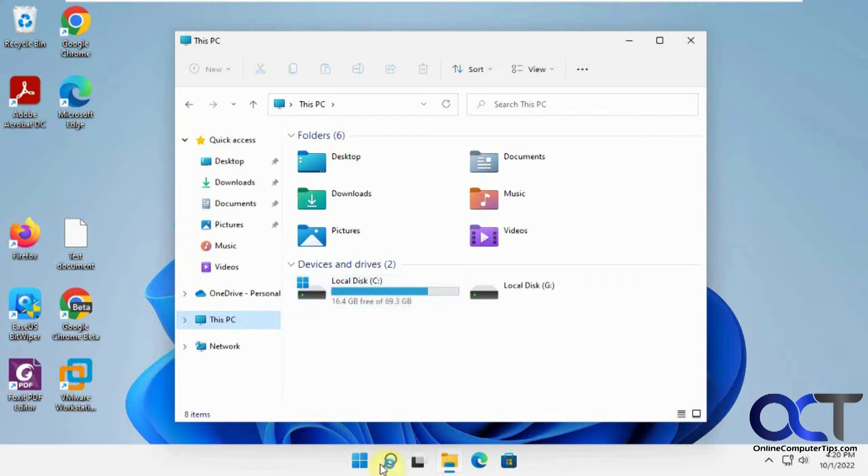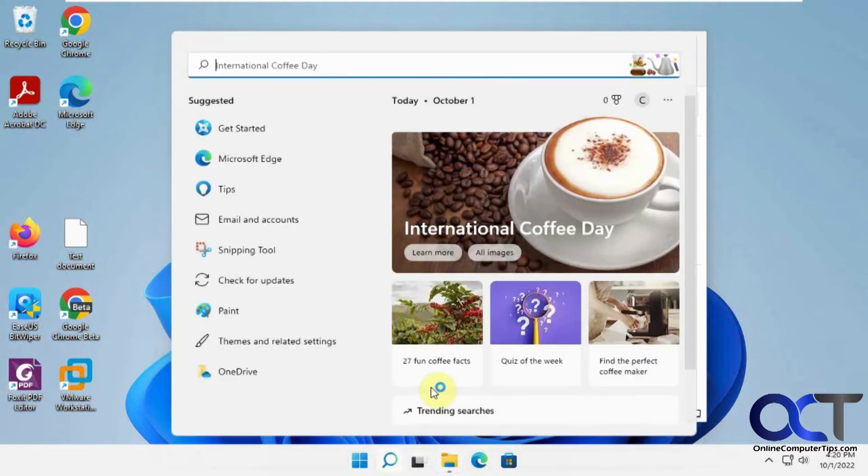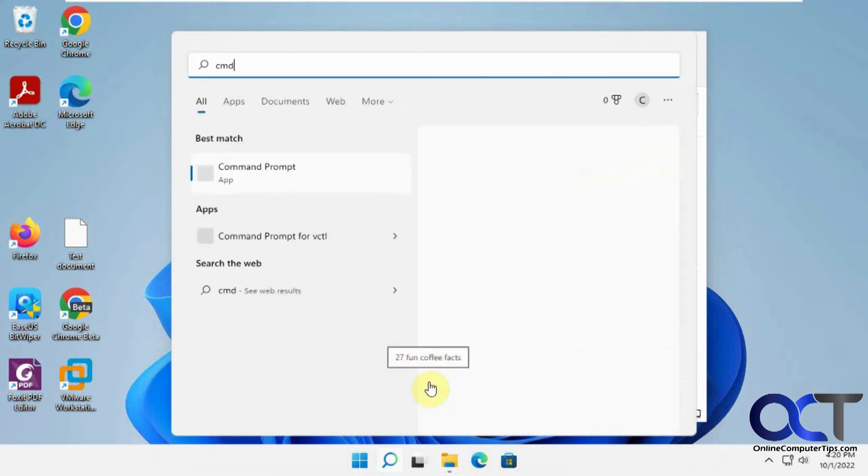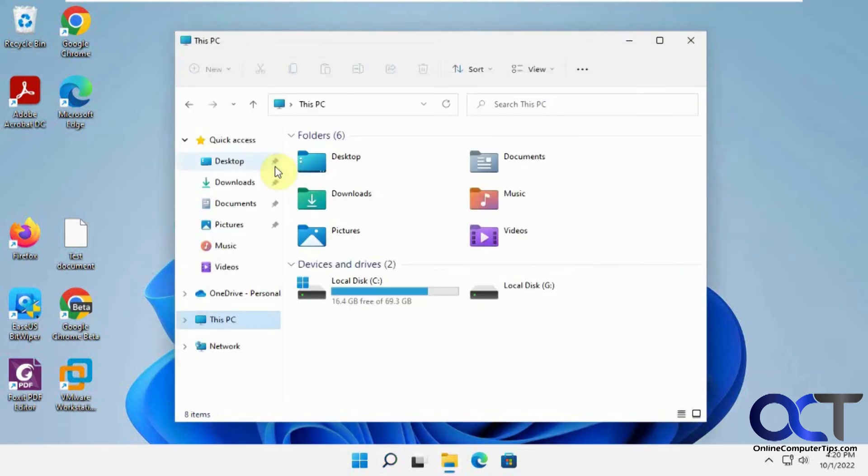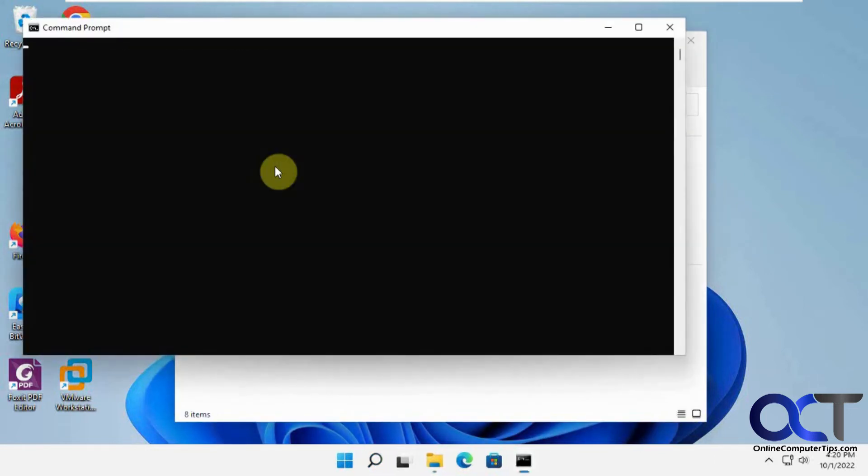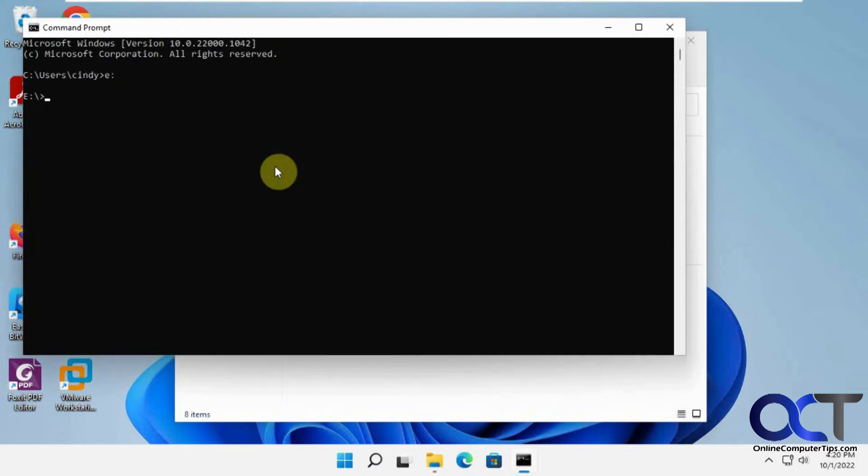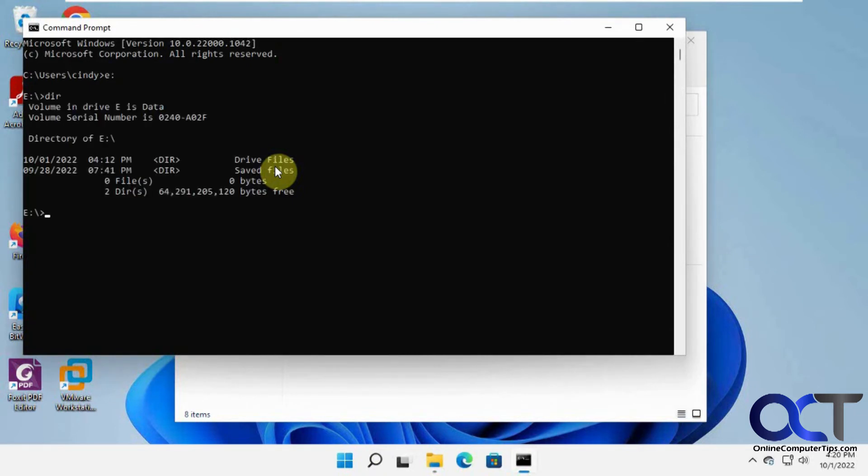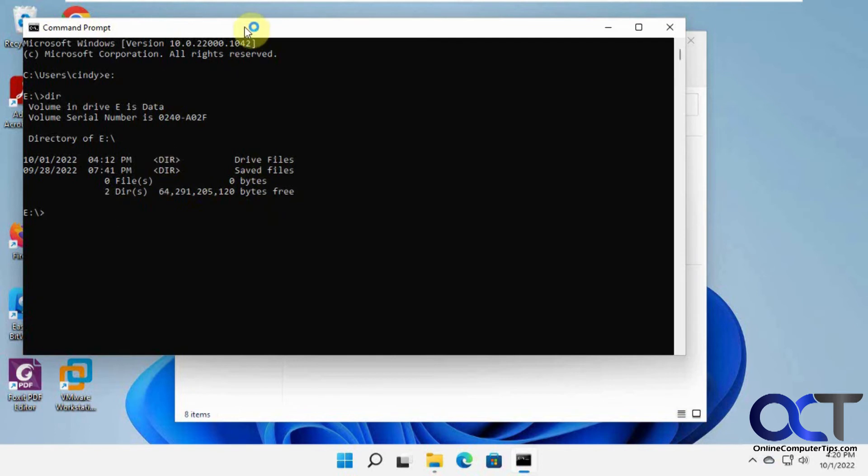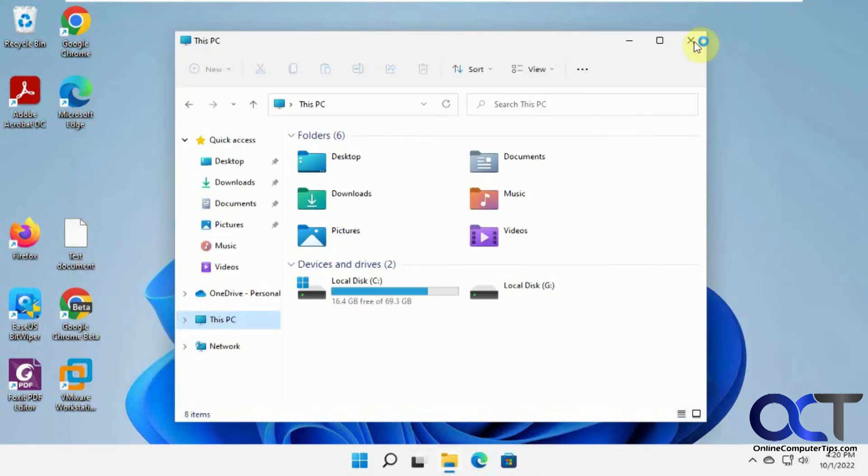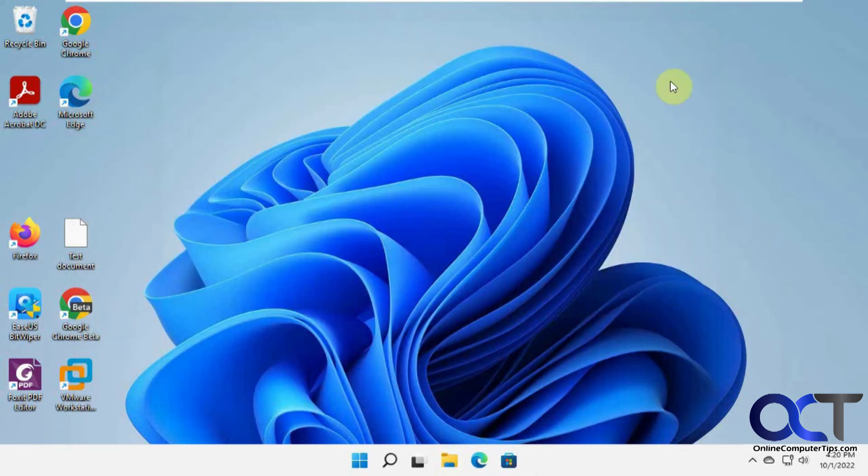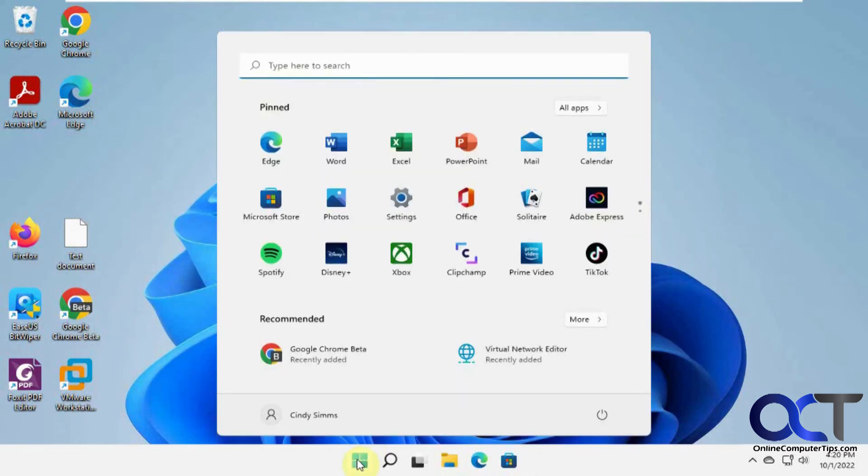So if you open a command prompt, and you type in E and then DIR for directory, then you could see that we could actually see the drive and the contents and you could do whatever you want to do via the command line. So it's just hiding it from File Explorer. So that's basically what you got to keep in mind here. All right, so let me go back to the other user here.